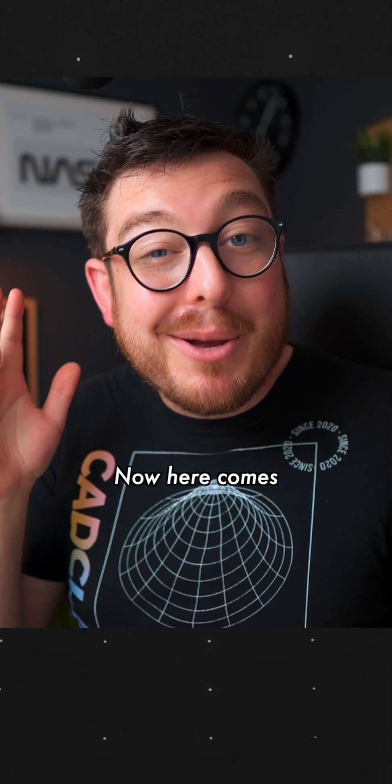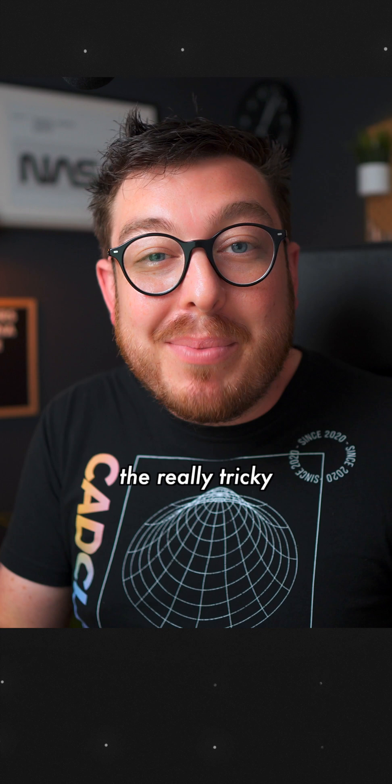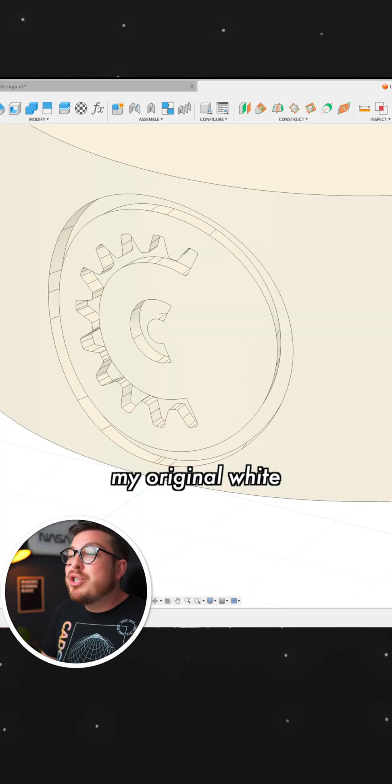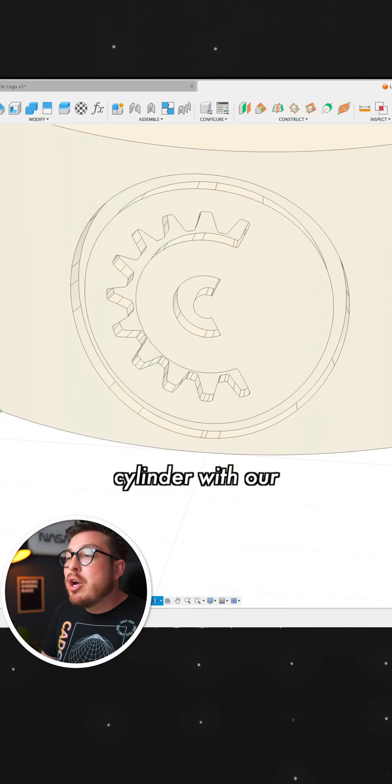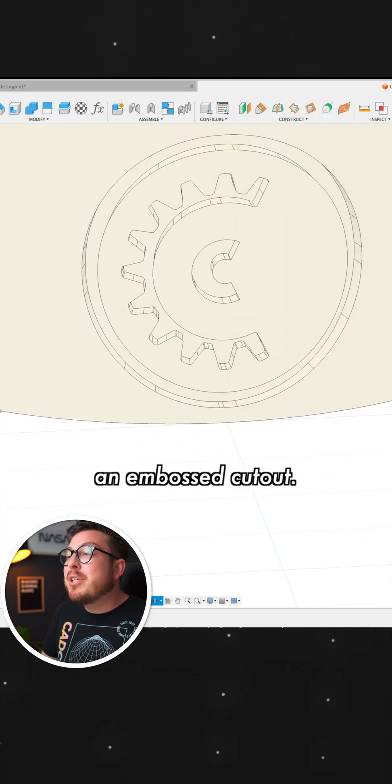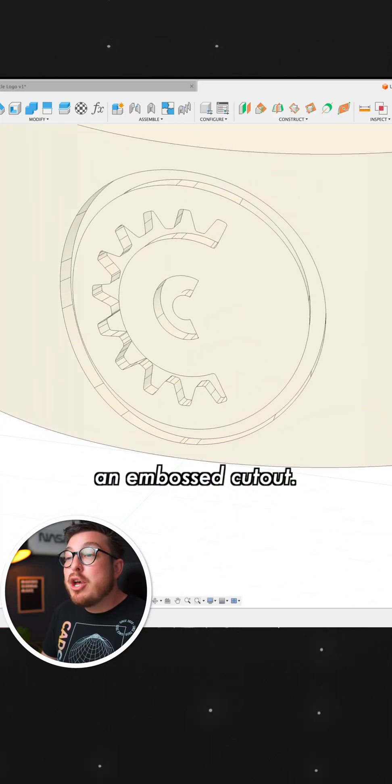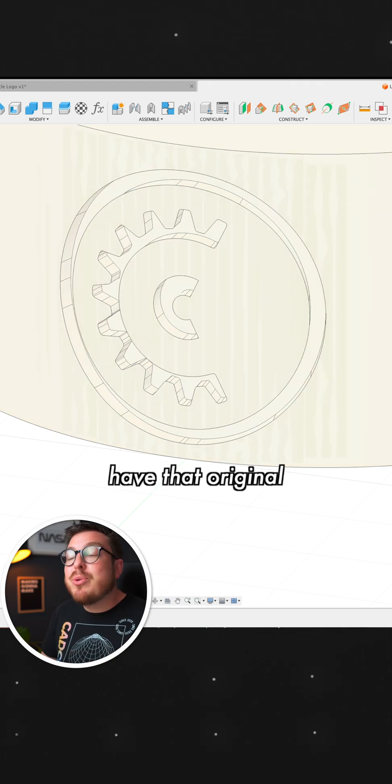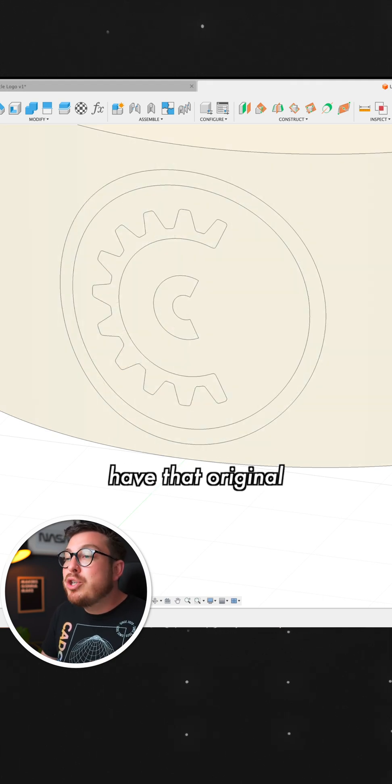Now here comes the really tricky bit. Currently, I've got my original white cylinder with our logo that has an emboss cutout. But if we go into our browser, I also have that original duplicate cylinder.